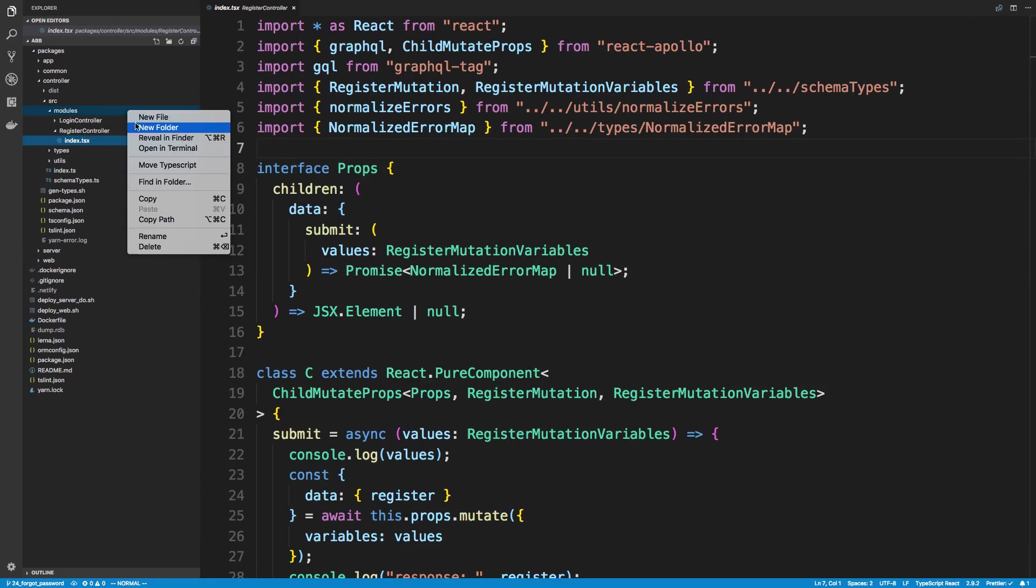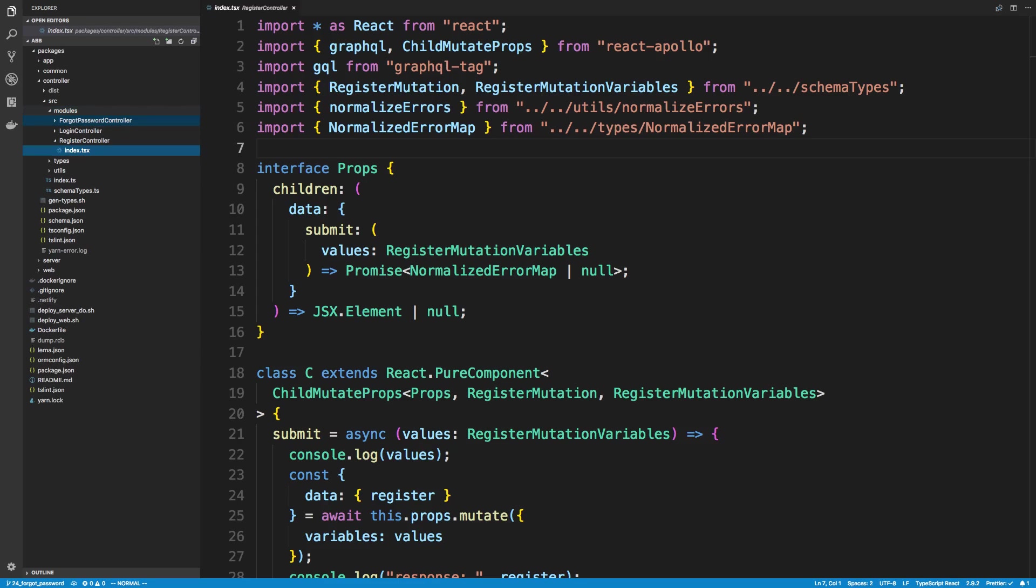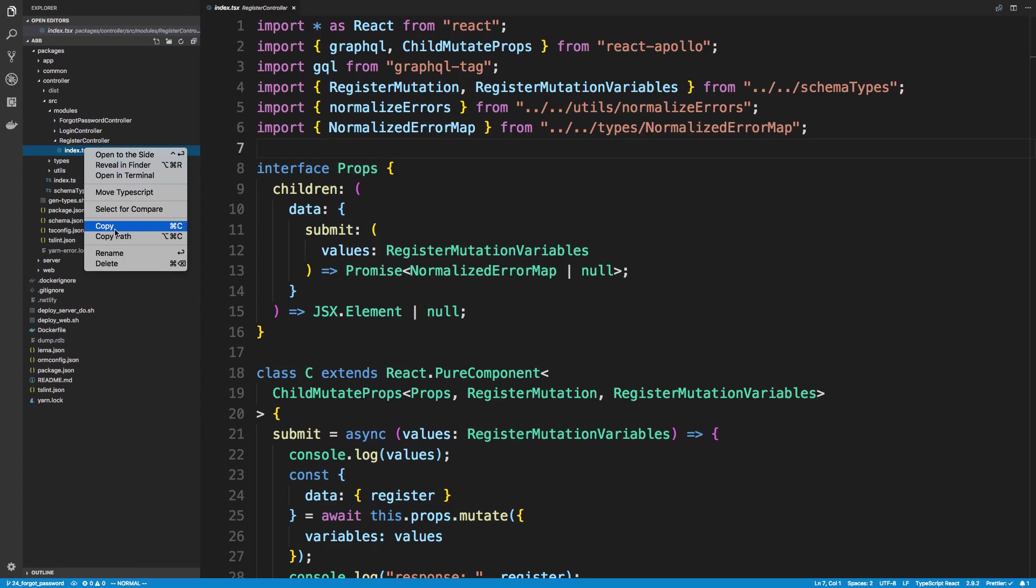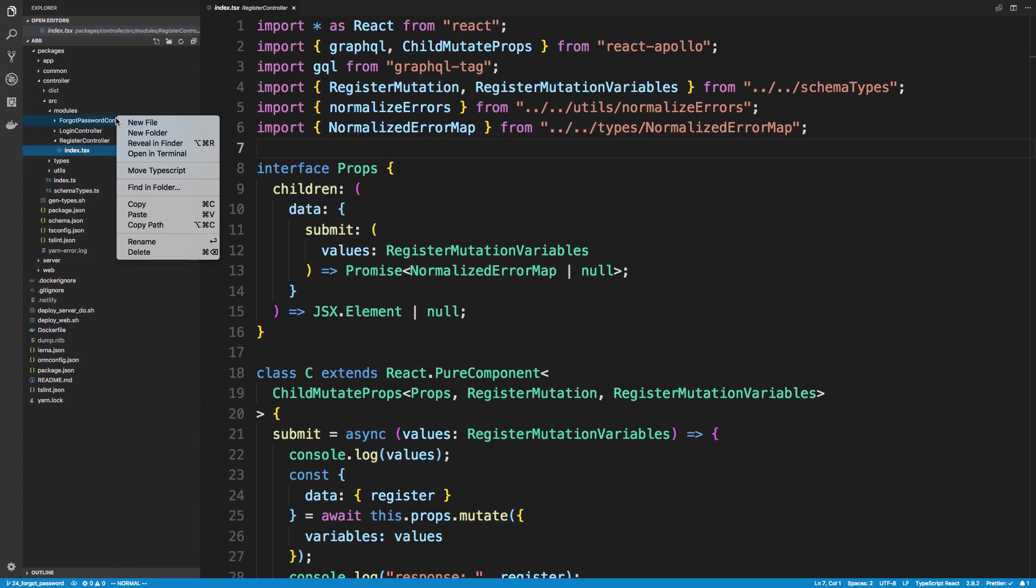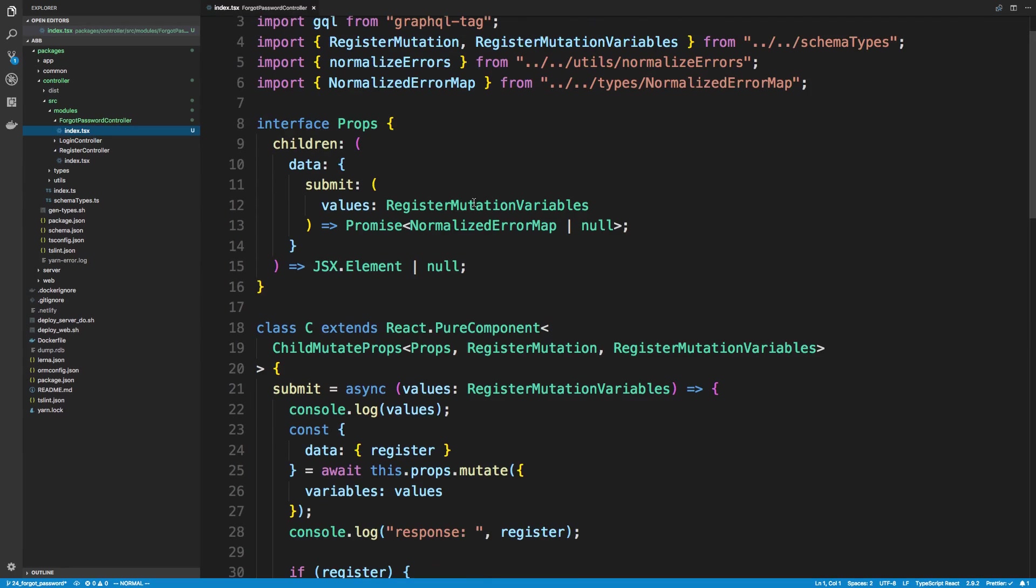So I'm going to first start by creating a folder inside of the controller package under modules. I'm going to call this Forgot Password Controller. And I'm just going to copy the index that we use for the register controller and paste that into Forgot Password, and we're just going to change this up a little bit.